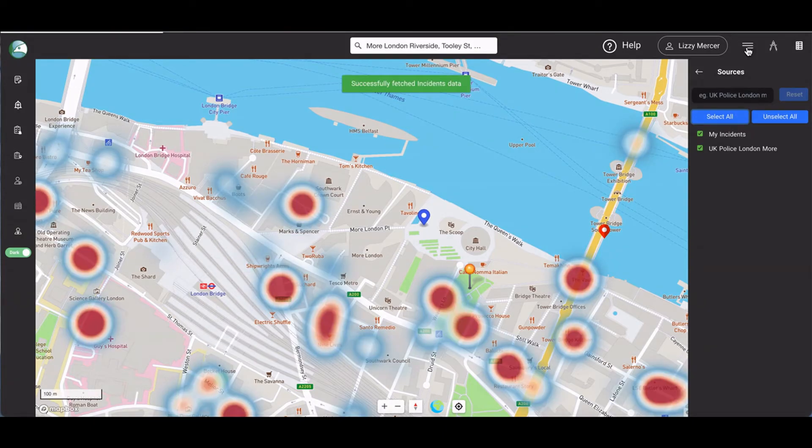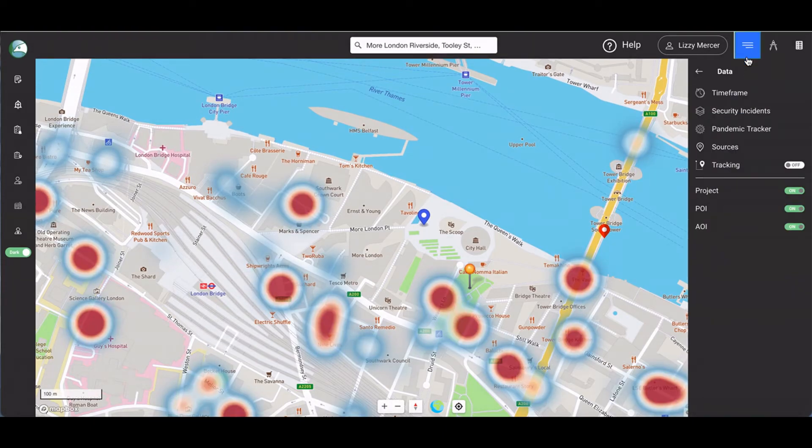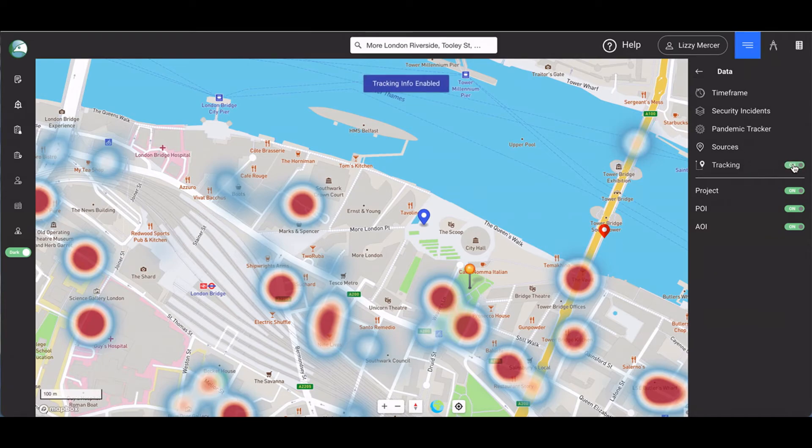The tracking toggle button allows you to view a tracking API if such an API has been enabled.